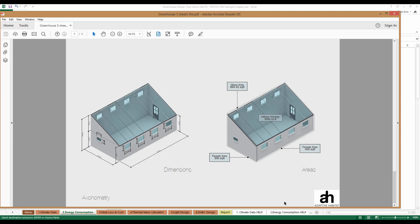In this illustration, you'll see a three-dimensional render of a passive solar greenhouse with all of the appropriate areas as well as the interior volume of the greenhouse. We've also dimensioned all of the components within the greenhouse in order to make entering the data into the tool very simple. In addition to the three-dimensional model, we created elevations for all of the different aspects.